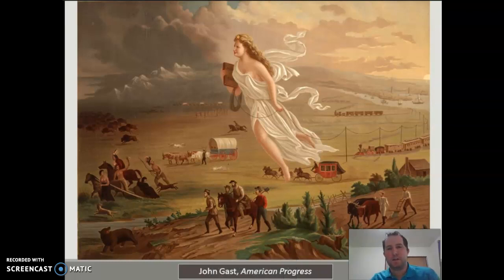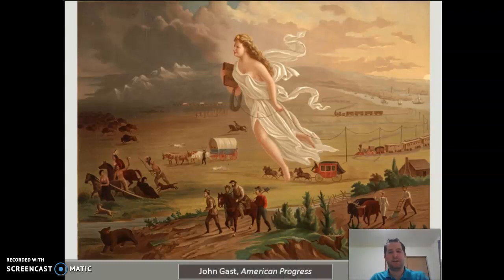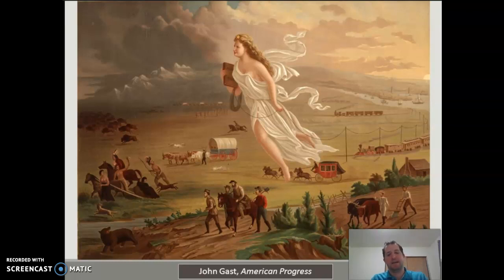So I thought we'd take a closer look at this picture here together. This is one of the most famous paintings representing the idea of Manifest Destiny. It's called American Progress. The painter's name was John Gast. And let's take a look at a few of the elements here and what they could mean.